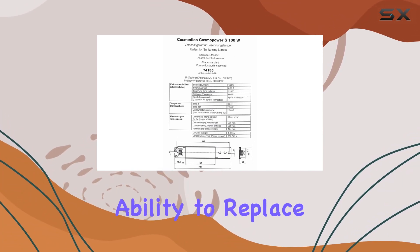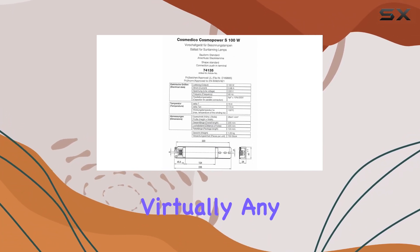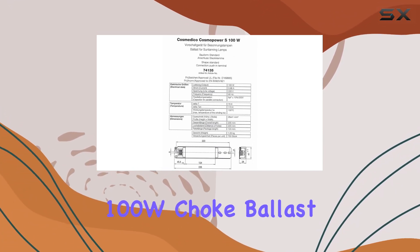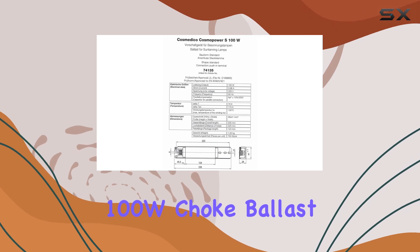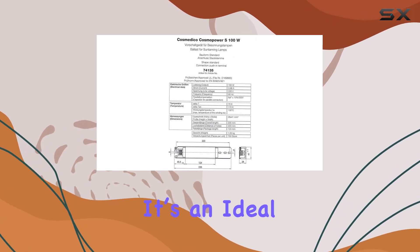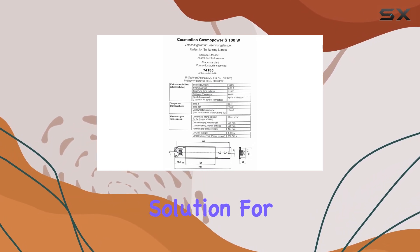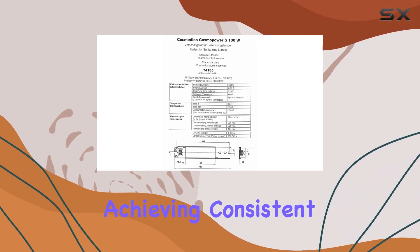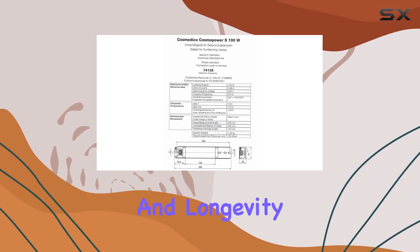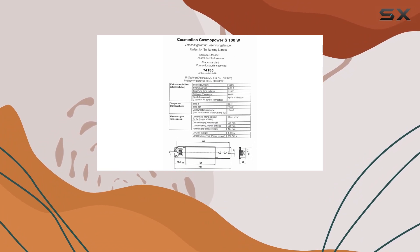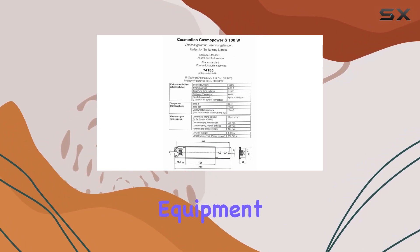With its ability to replace virtually any 100W Choke Ballast, it's an ideal solution for achieving consistent performance and longevity in your tanning equipment.